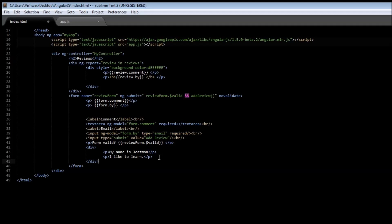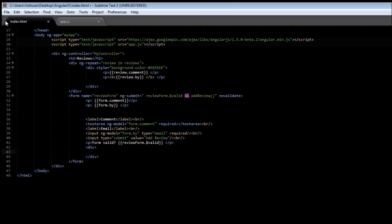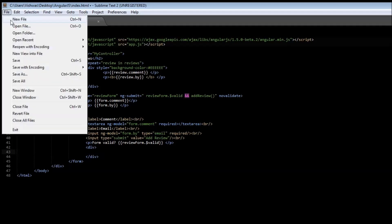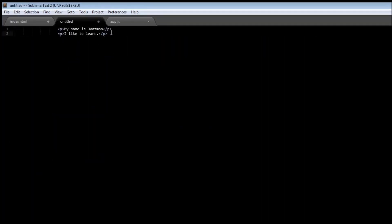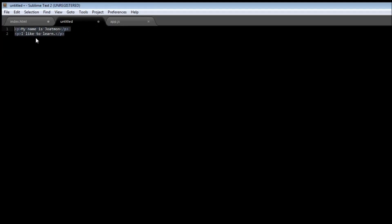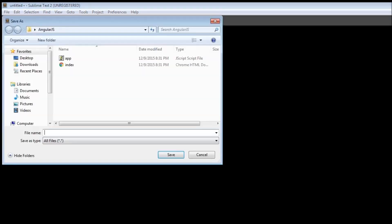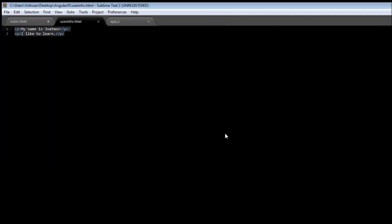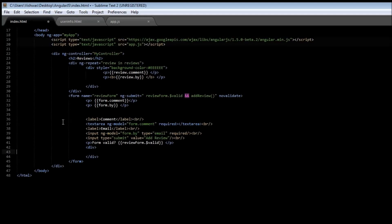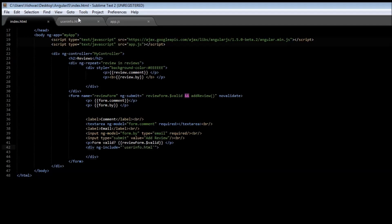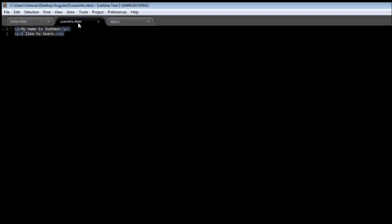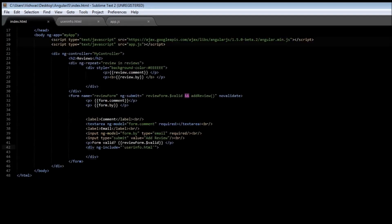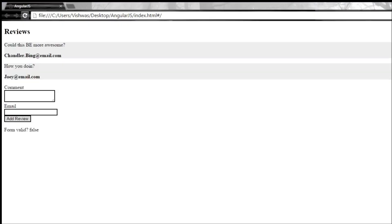To do that, we will be cutting the two lines of code and create a new file and paste it and save this file as, let's say, user-info.html. Now we go back to index.html and in the div tag just include ng-include equals, within double quotes you have to have single quotes again, and then within the single quotes mention user-info.html. Now go ahead